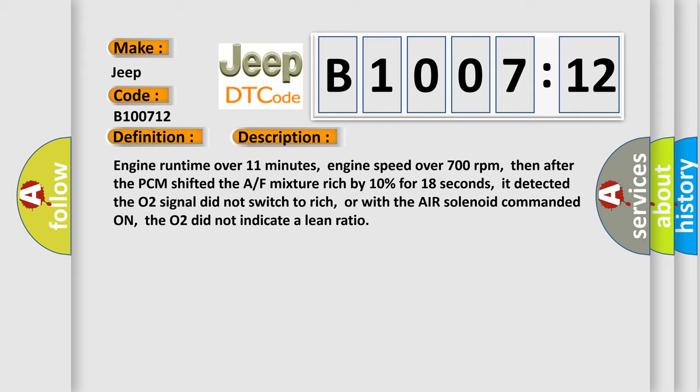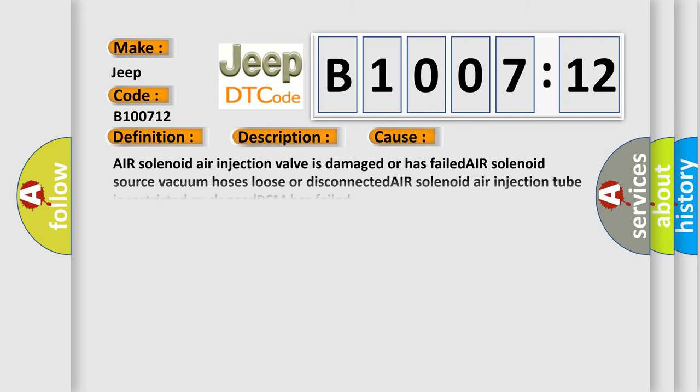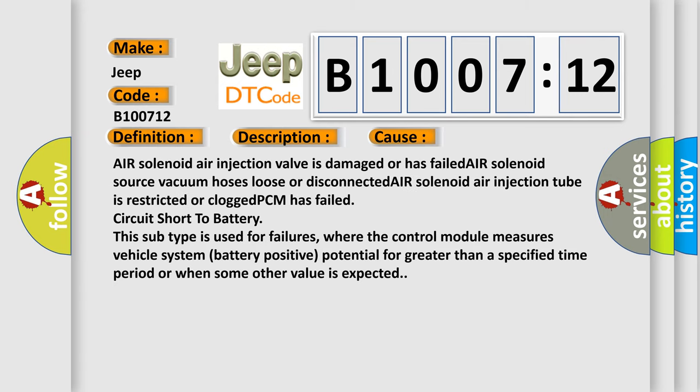This diagnostic error occurs most often in these cases: air solenoid air injection valve is damaged or has failed, air solenoid source vacuum hoses loose or disconnected, air solenoid air injection tube is restricted or clogged, PCM has failed circuit short to battery.